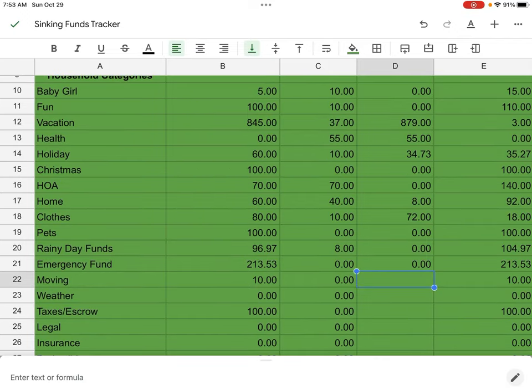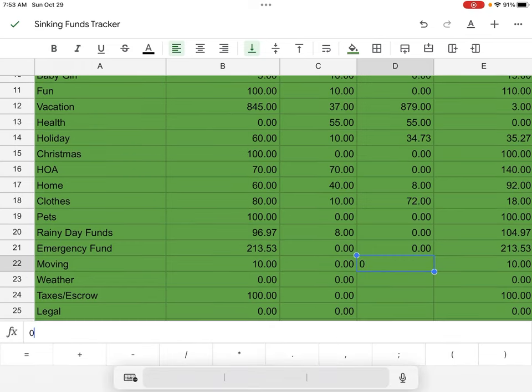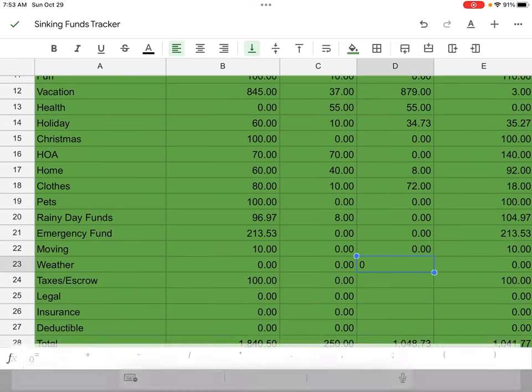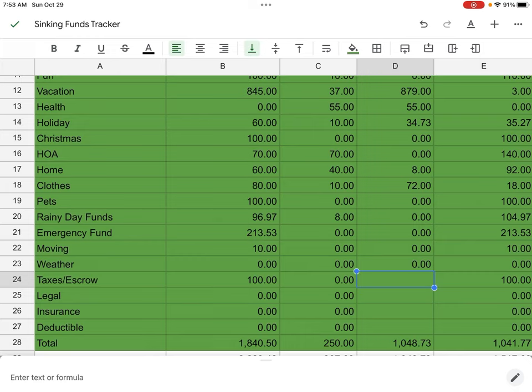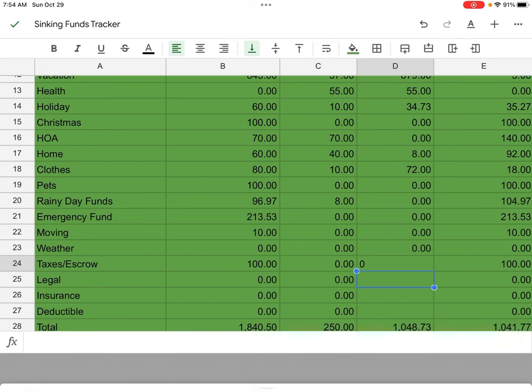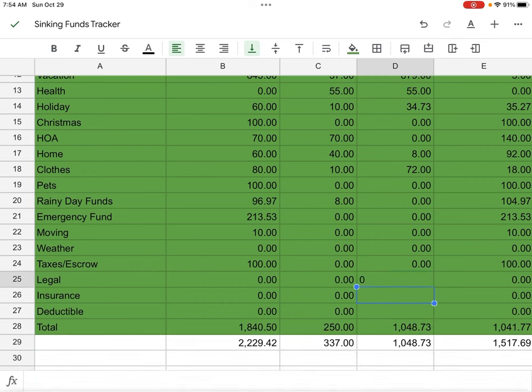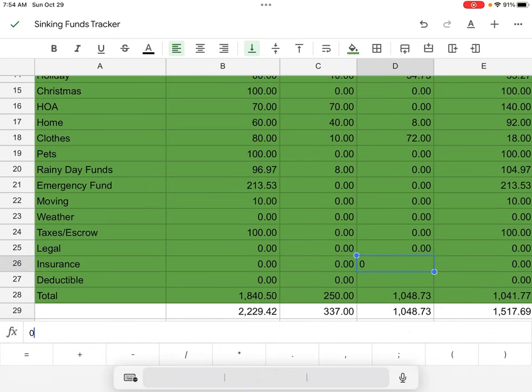So there we are. Moving started off at 10. We neither added or took anything out. Weather. I actually need to look at that, but we're going to leave it at zero. I'll add it in for next month. There are some few dollars in there and then I'm going to start saving for that. Taxes, we started off at a hundred. Didn't take anything out. And then these are zero for everything else.